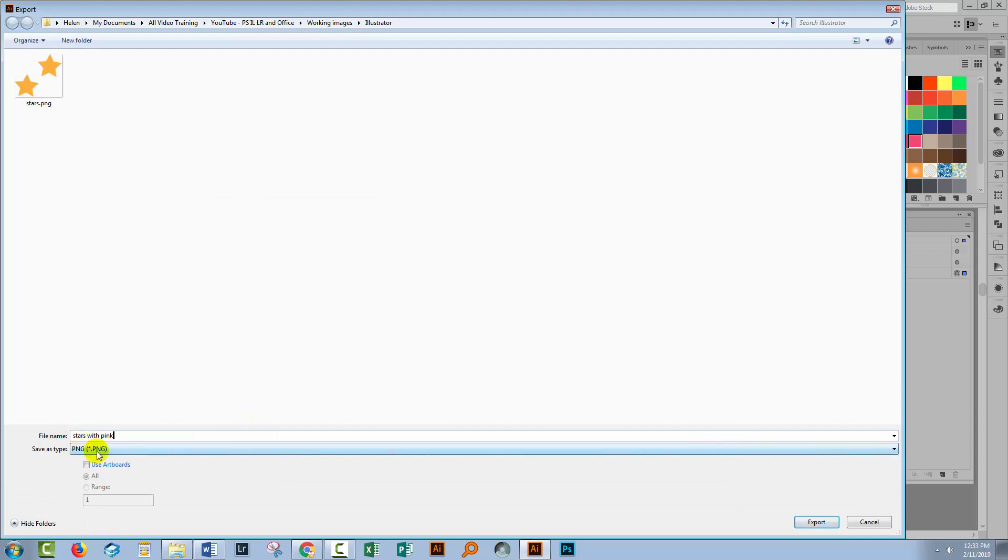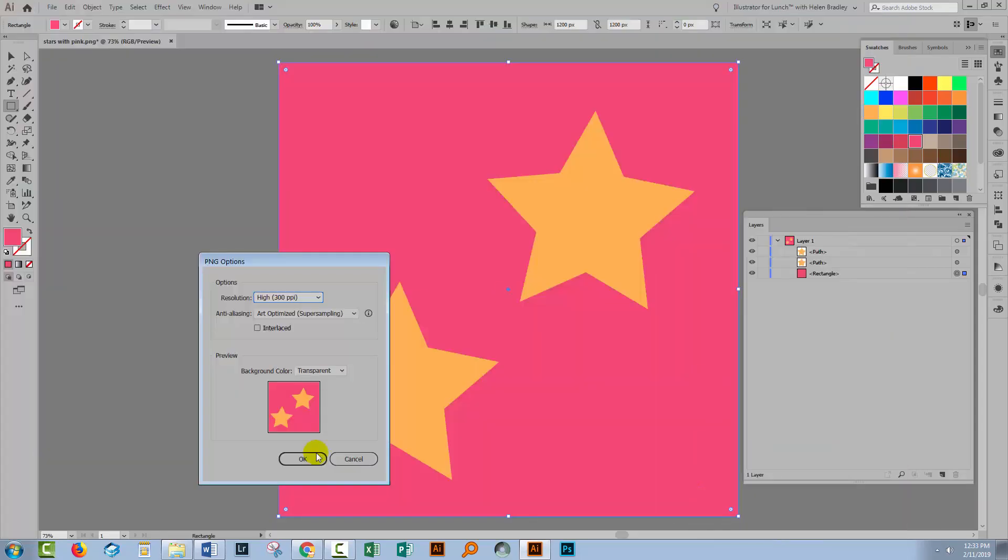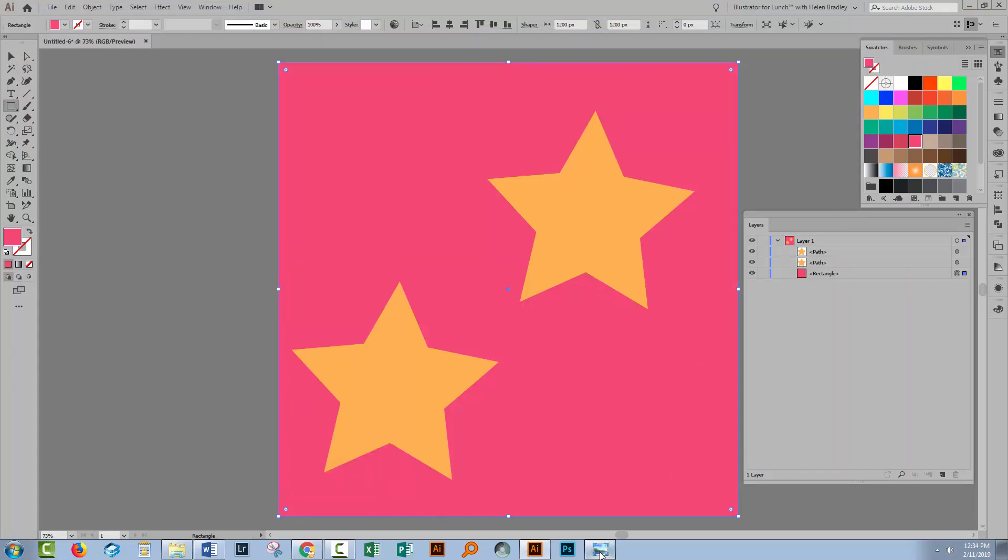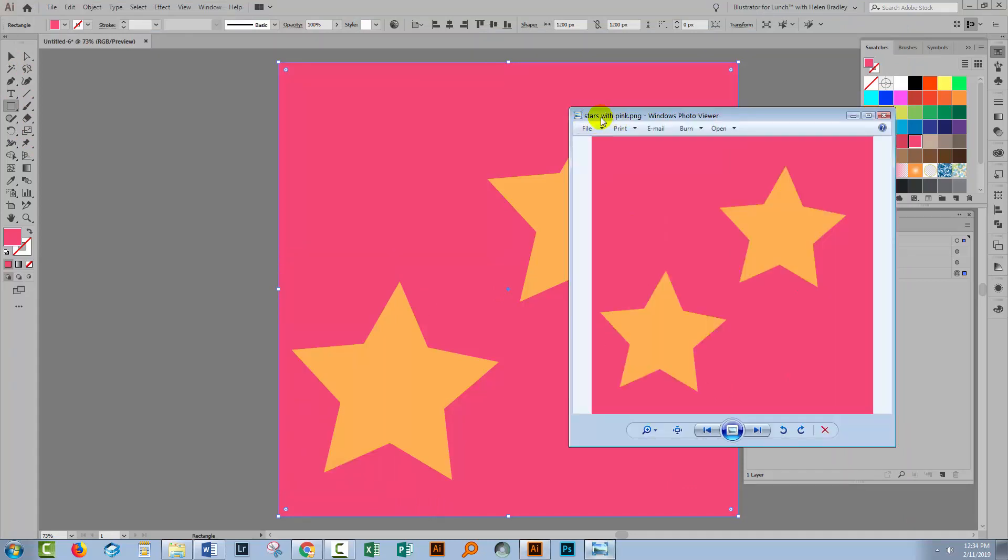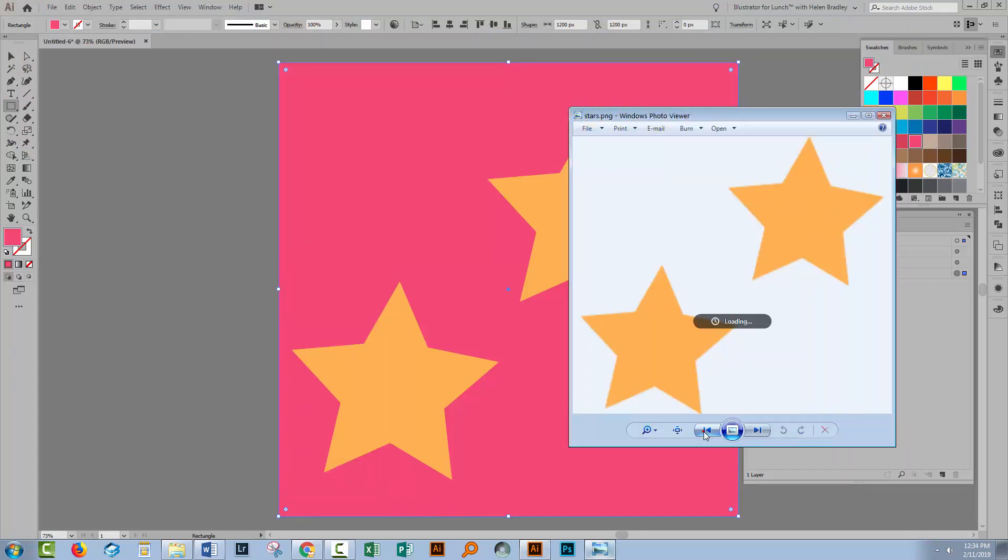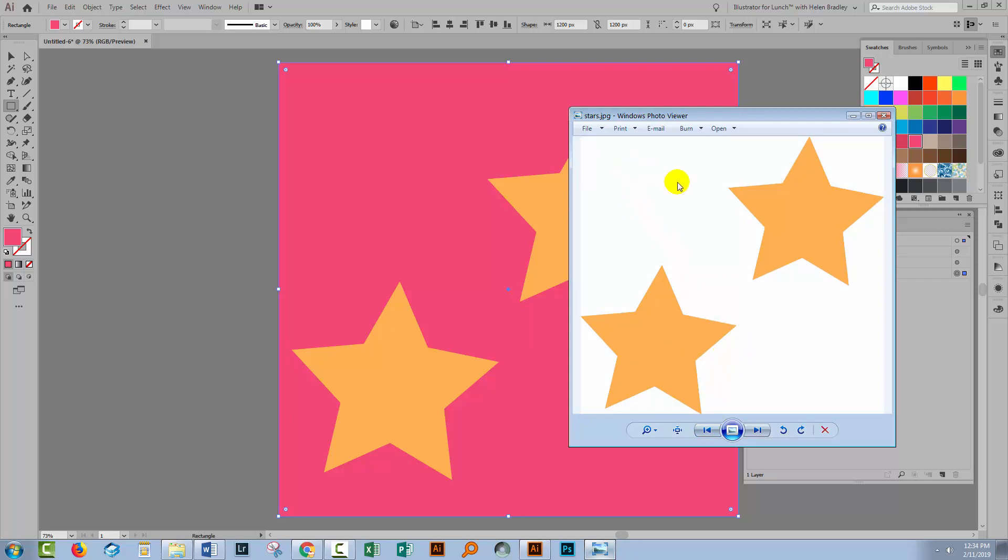And it won't matter whether you save it as a PNG image or a JPEG image. The pink background is going to be inherited in this case. Here is the stars with the pink background. Here's our PNG image with a transparent background. And here is the JPEG image which because it didn't have a background created inside the file is being saved with a white background because that's just what you get when you save as a JPEG.